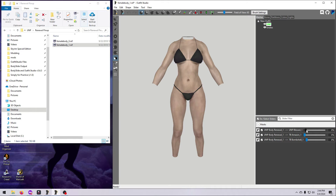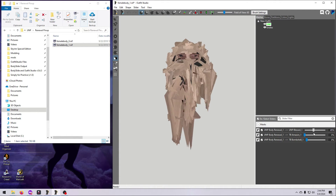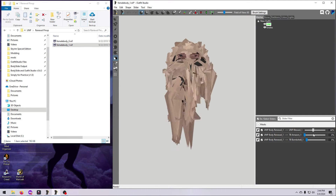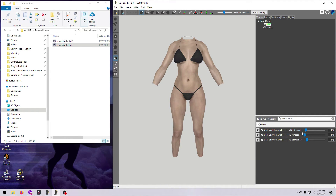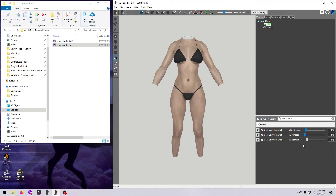Unfortunately, you cannot convert from either the LE or SSE UNP body to UNP Blessed by making yourself a slider because their vertices are not the same. But you can make a slider from UNP Female Body Renewal to the Seven Base body, at least for Bombshell and Amazon, which admittedly are the only two that I tested.